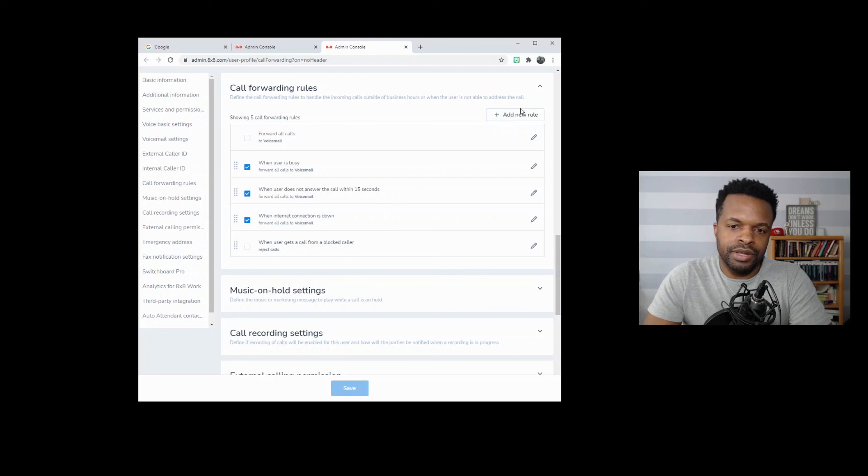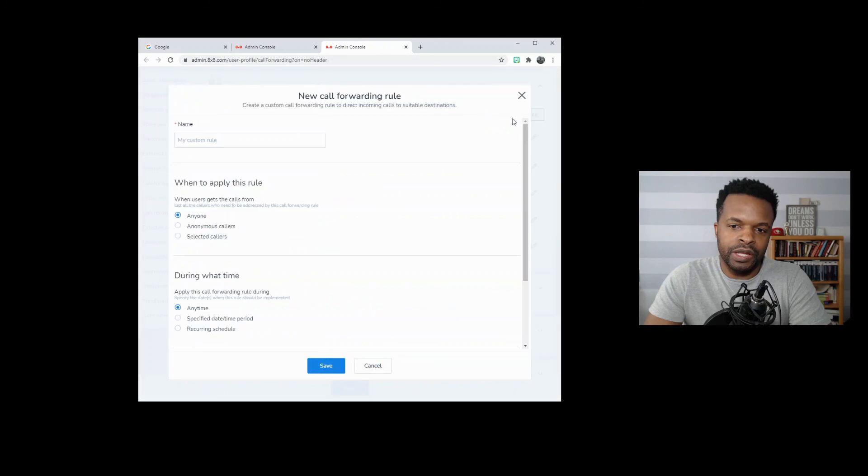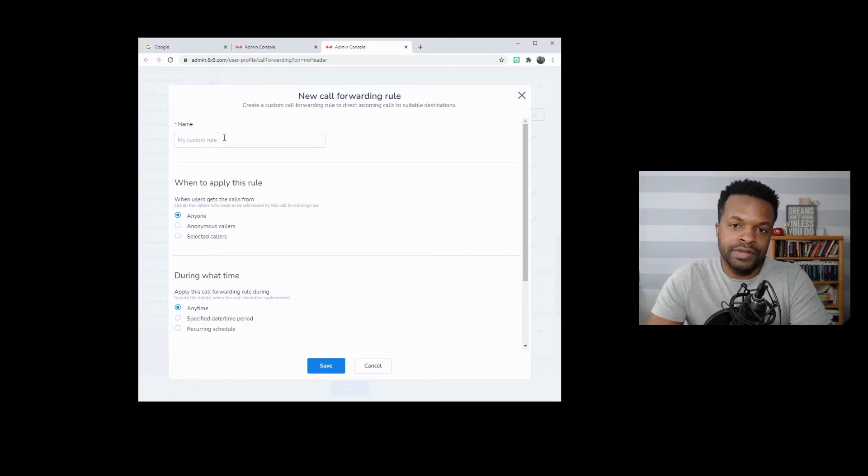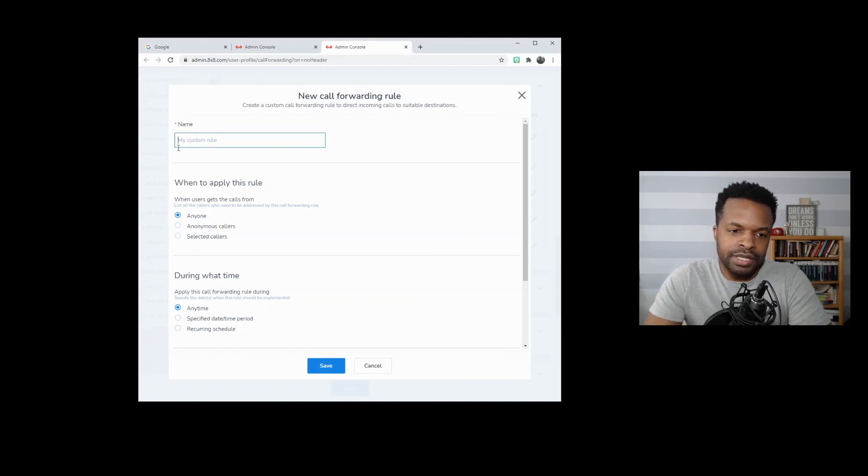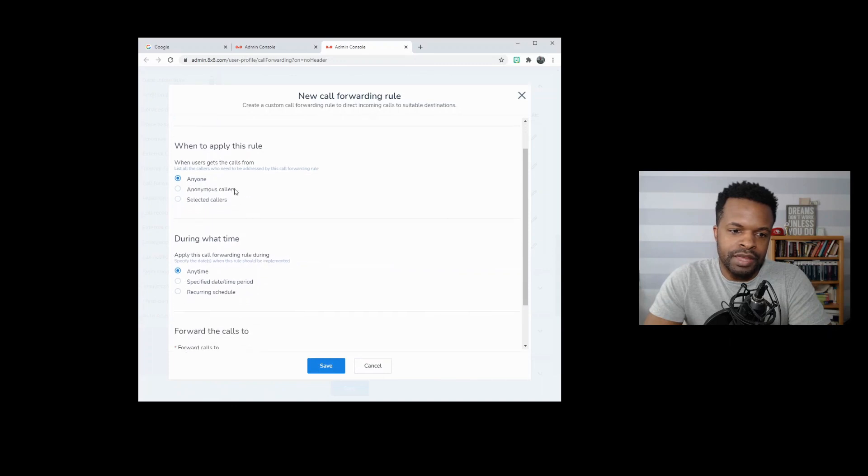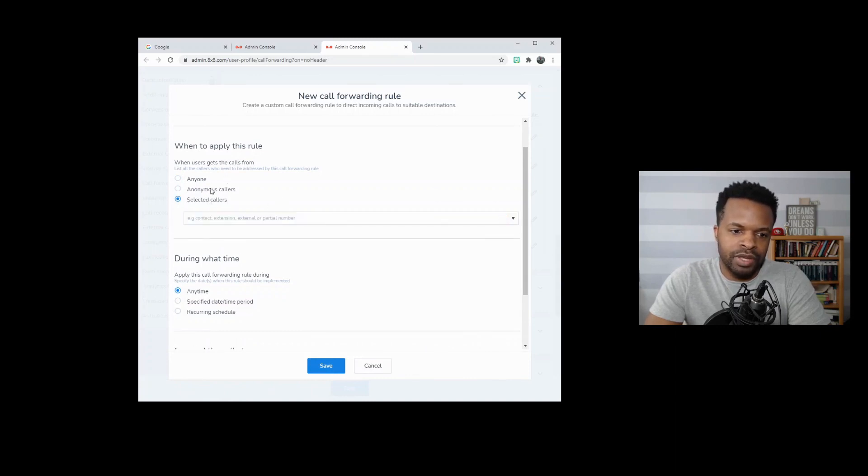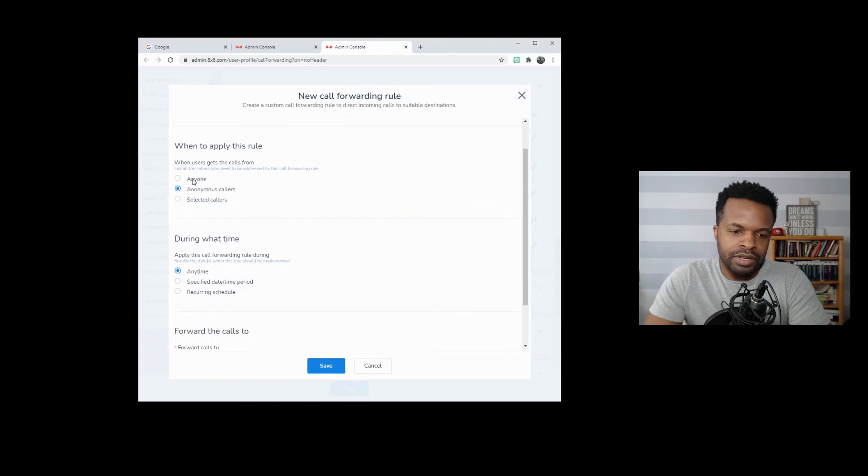So nothing here. I just noticed up here at the top is another option for adding a rule. So we'll go ahead and click on that. And it looks like we can set up a custom rule. So that's good to know. We have some custom call handling functions here. So I specify a name here and then I can select the condition for when this rule would apply. You can apply to anybody, anonymous callers or select the callers.